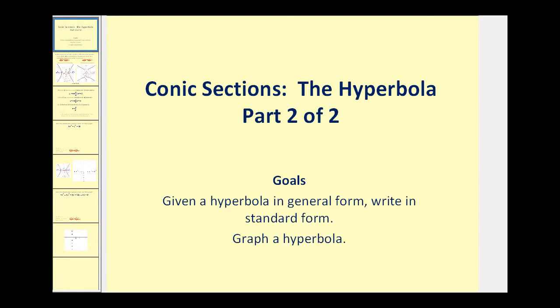Welcome to a second video on the hyperbola. The goals of this video are to convert an equation of a hyperbola in general form to standard form, and then also to graph the hyperbola.